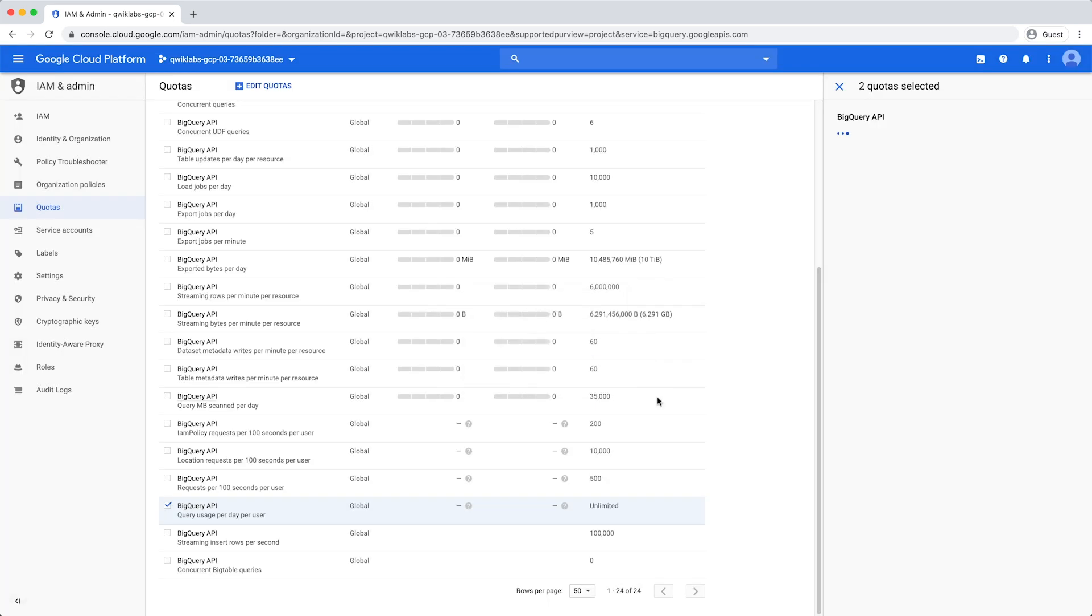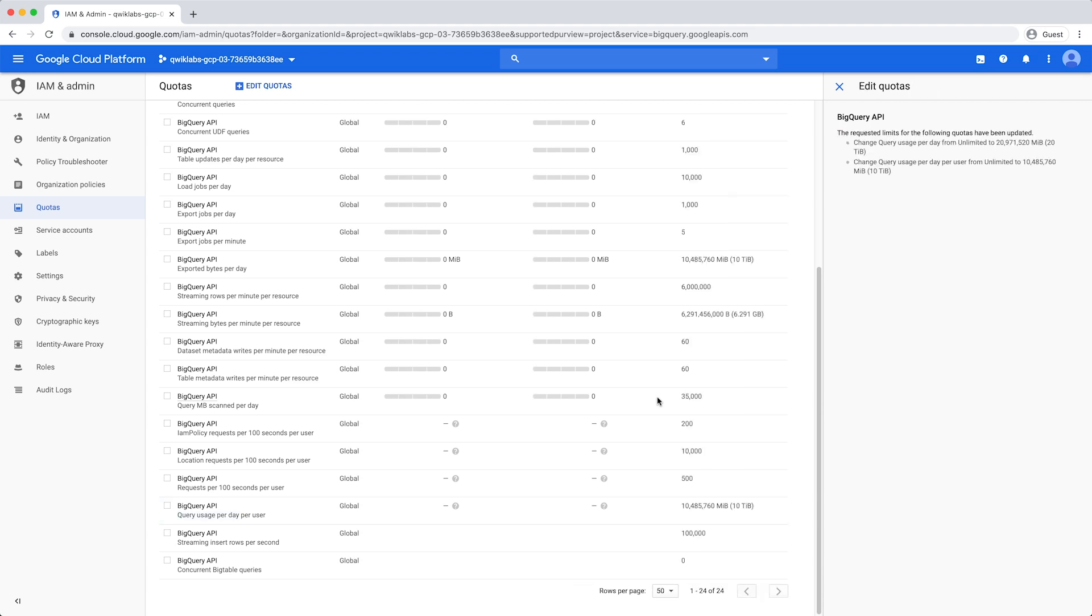Quota changes should take effect within a few minutes. Once the quotas are set, if project-level or user-level custom quotas are exceeded, BigQuery returns an error.